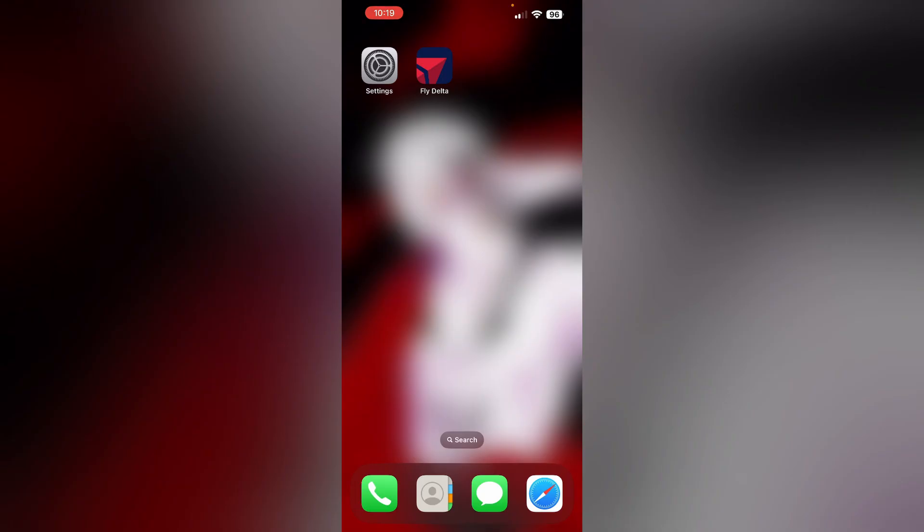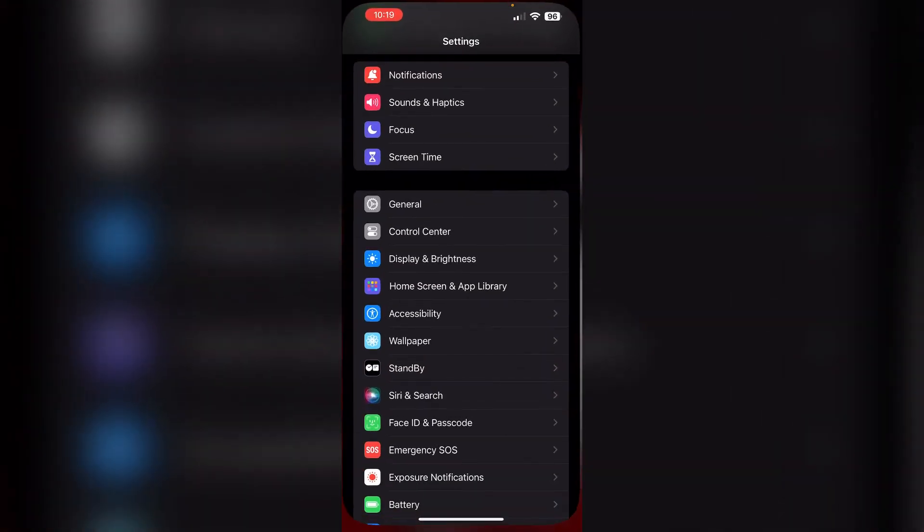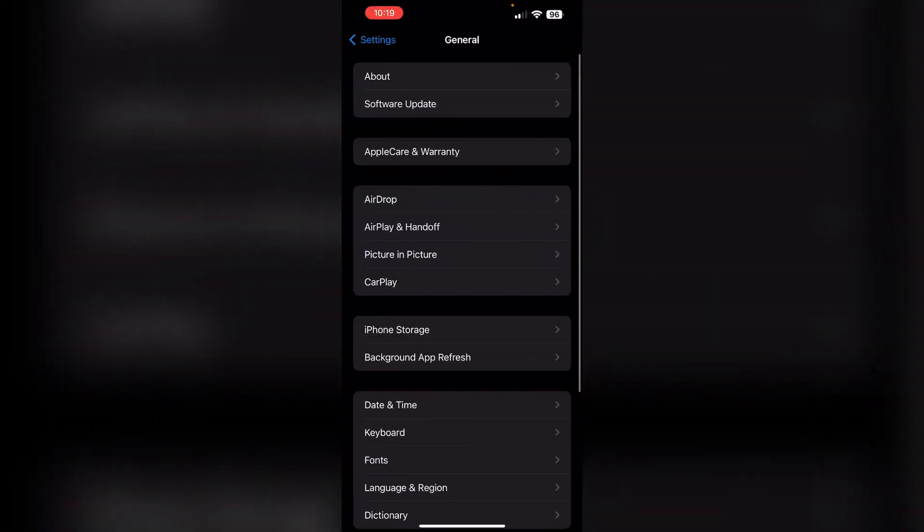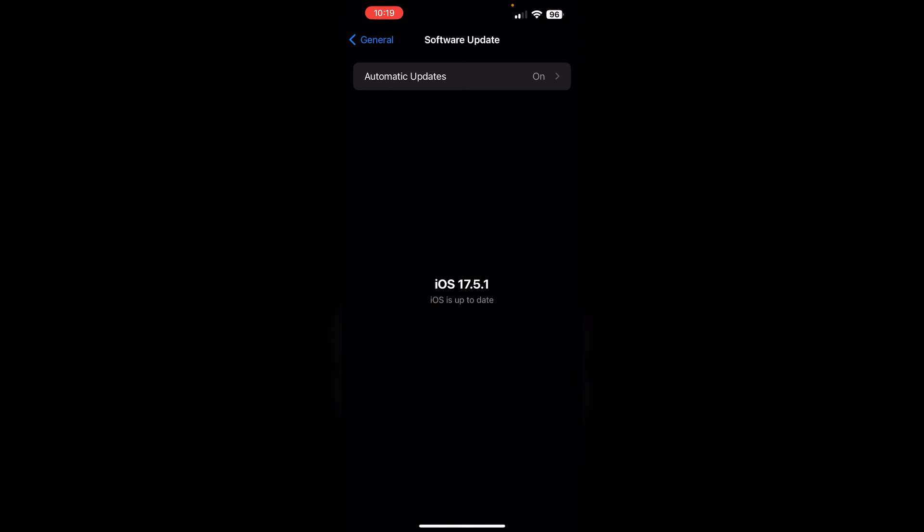Six, check for system updates. Also make sure your device is running on the latest version of iOS. To do that, go to Settings, General, then Software Update. Make sure it's up to date. If not, update it.